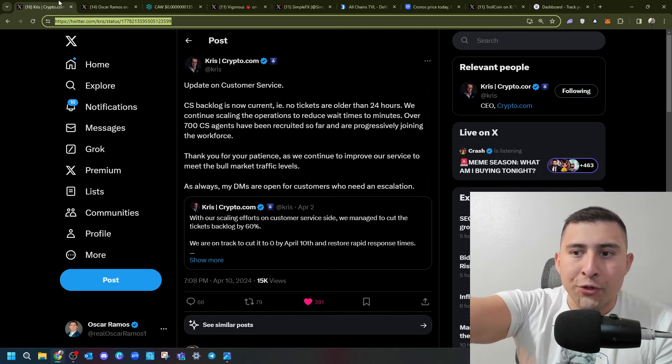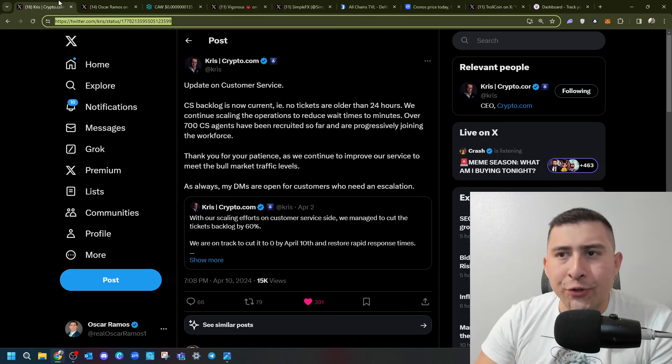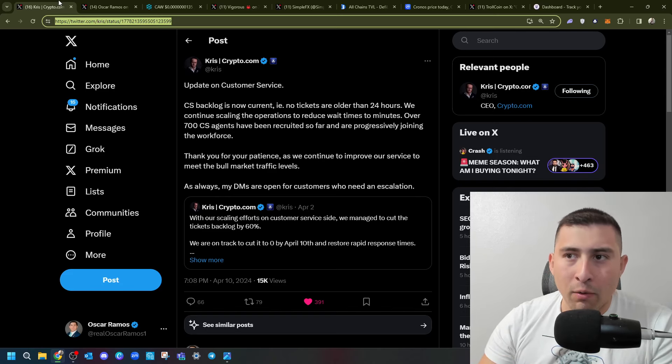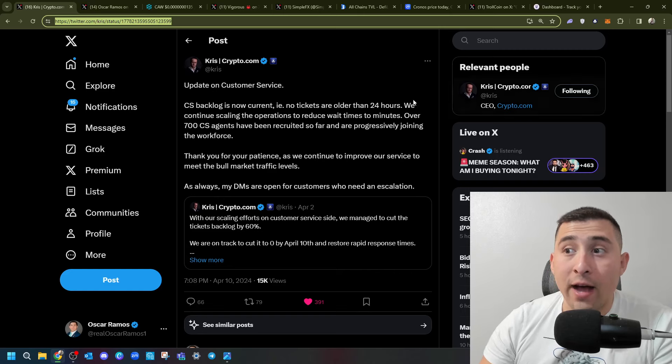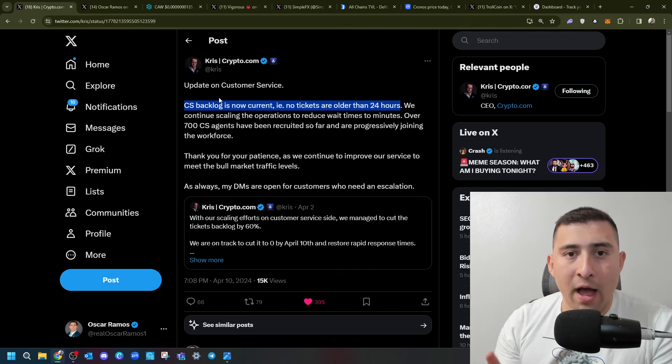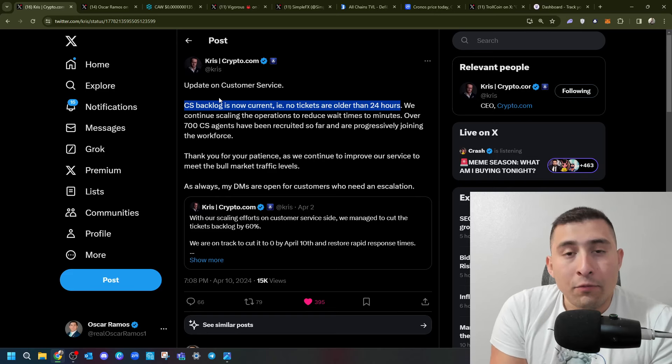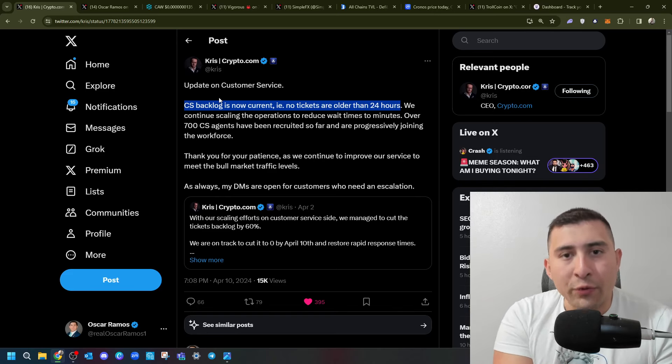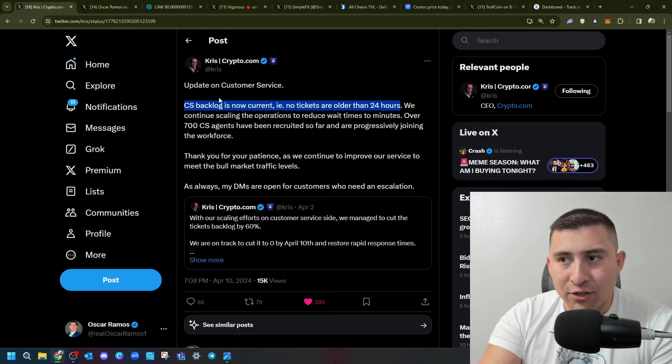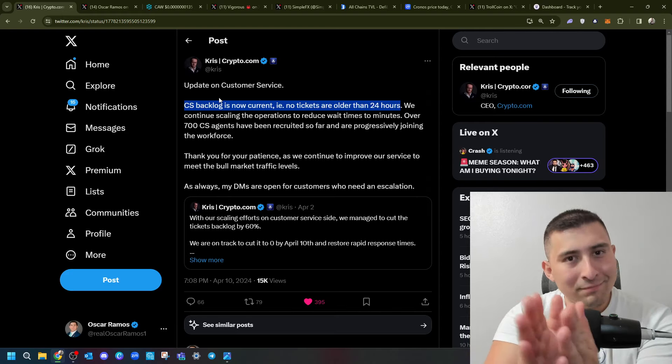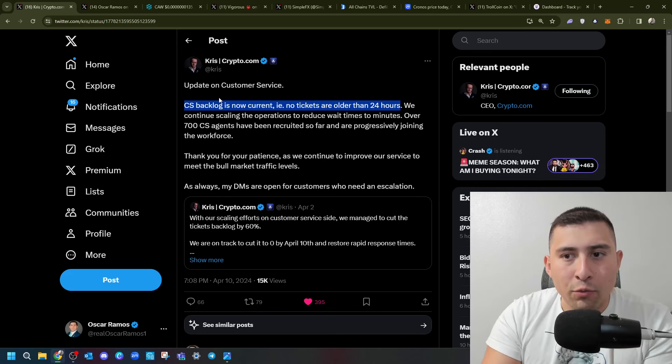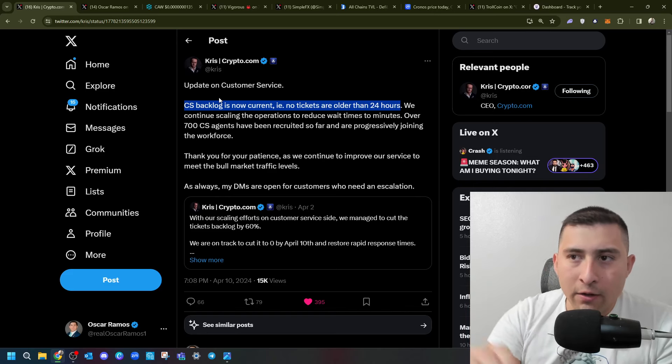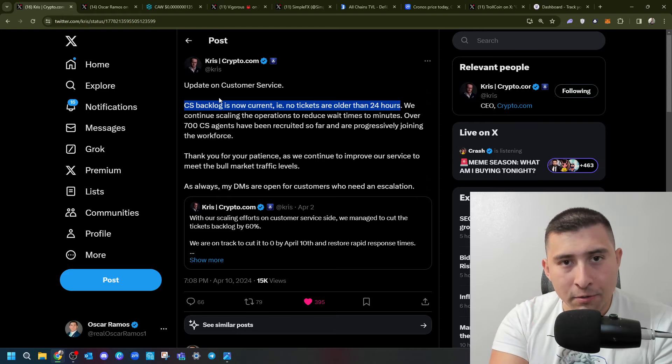Update on customer services was posted about two hours ago. So customer service backlog is not current example. Not tickets are older than 24 hours. That is beautiful. I think a lot of people watching right now, if you create a ticket, rest assured, according to the boss, your ticket will be replied and looked at by somebody from crypto.com in 24 hours or less. That's minimum, right? I mean, that's what you would expect.